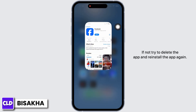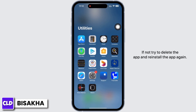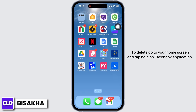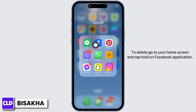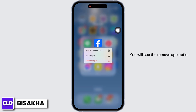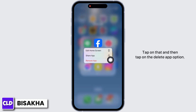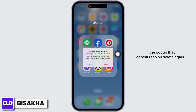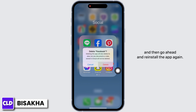See if the issue was fixed or not. If not, try to delete the app and reinstall it again. To delete, go to your home screen and tap and hold on the Facebook application. You will see the Remove App option — tap on that, and then tap on the Delete App option in the pop-up that appears. Tap on Delete again.